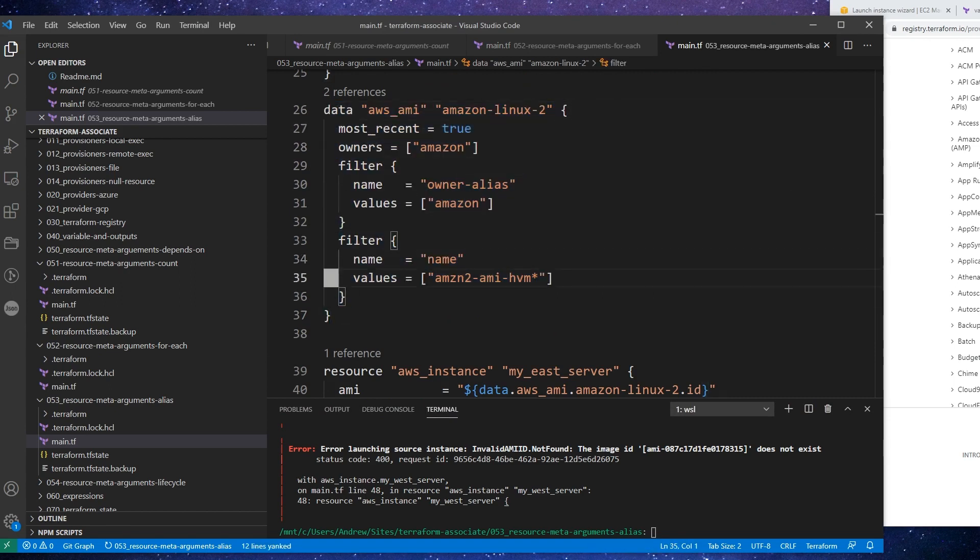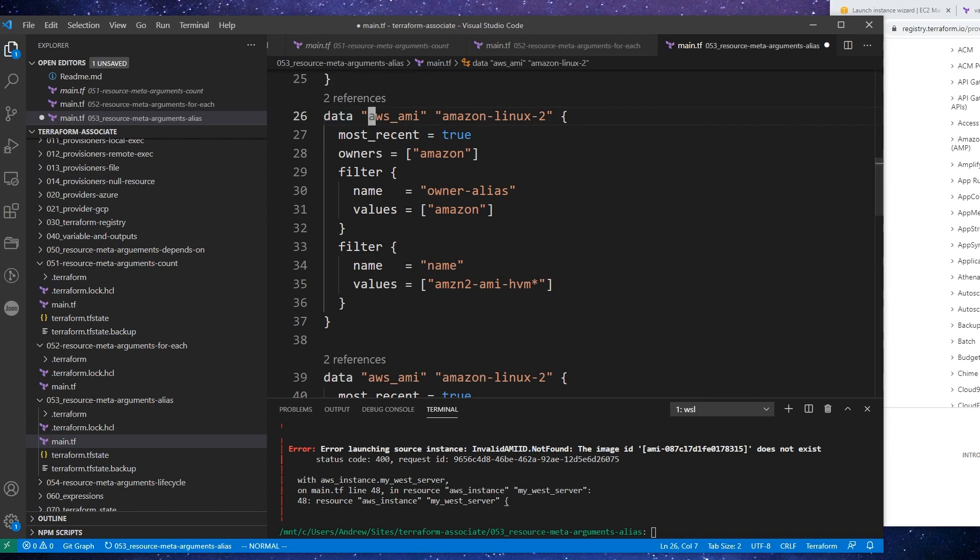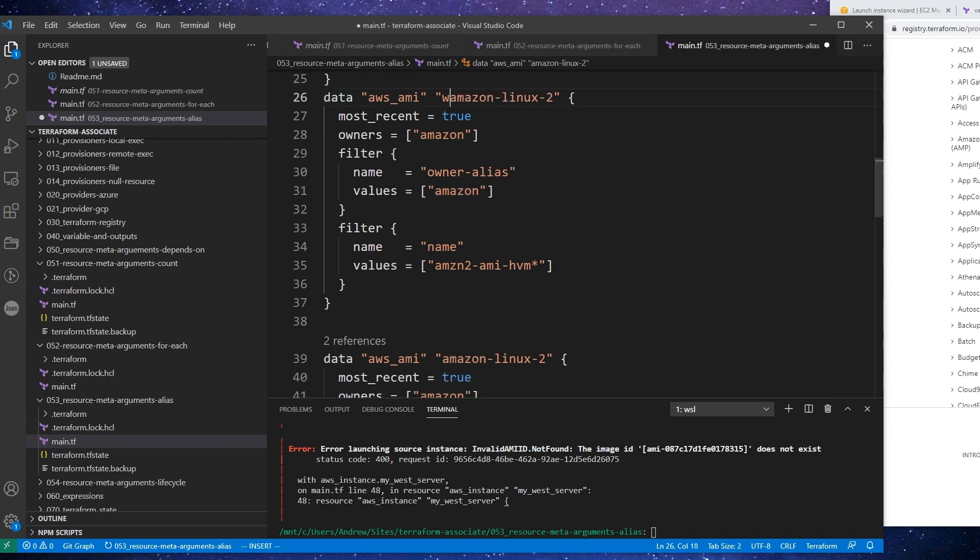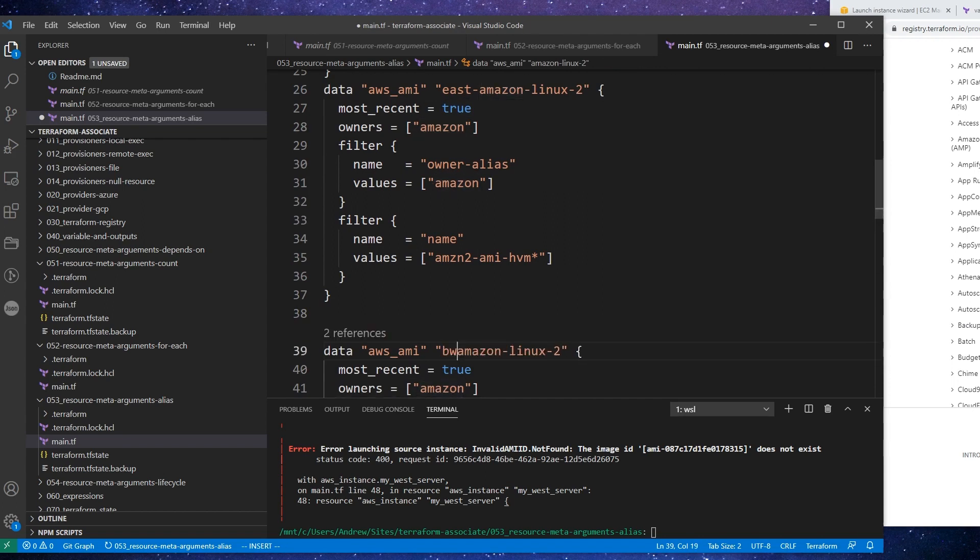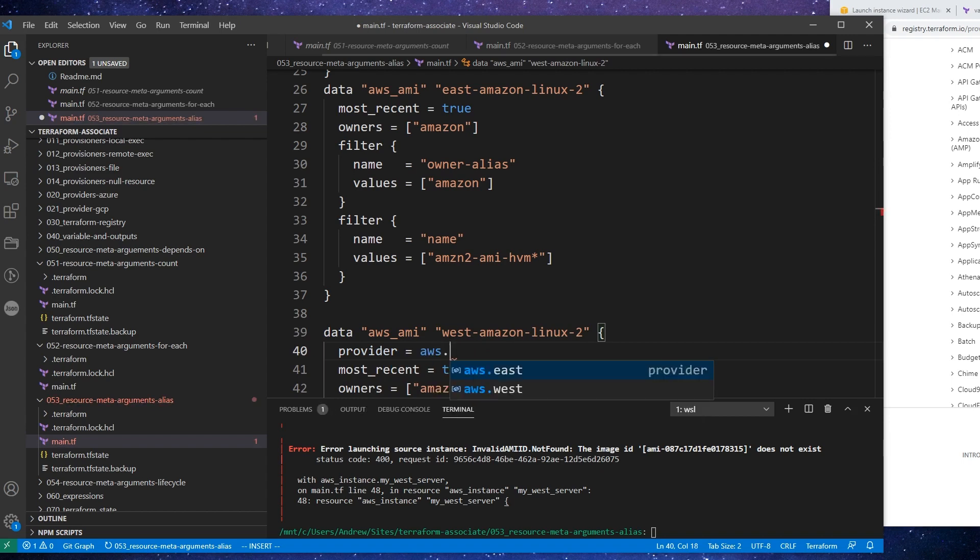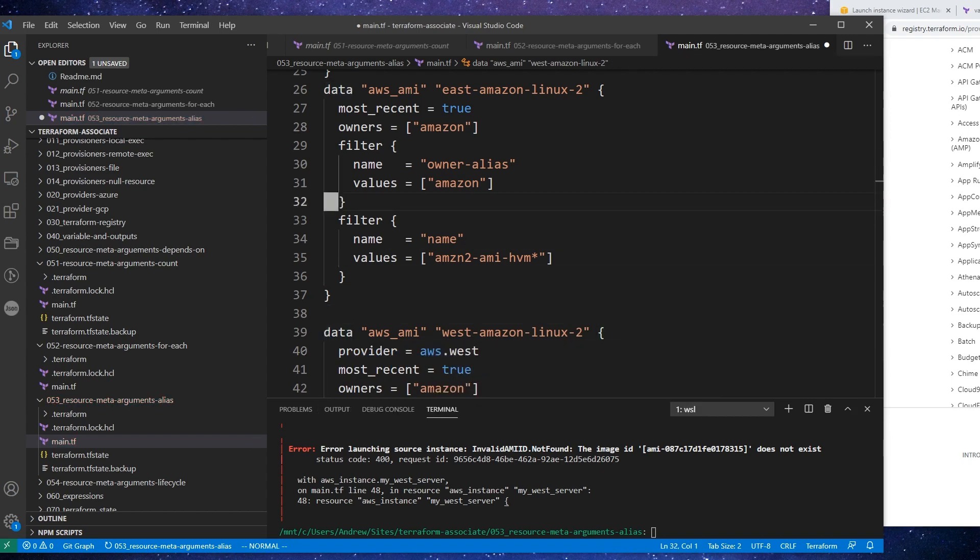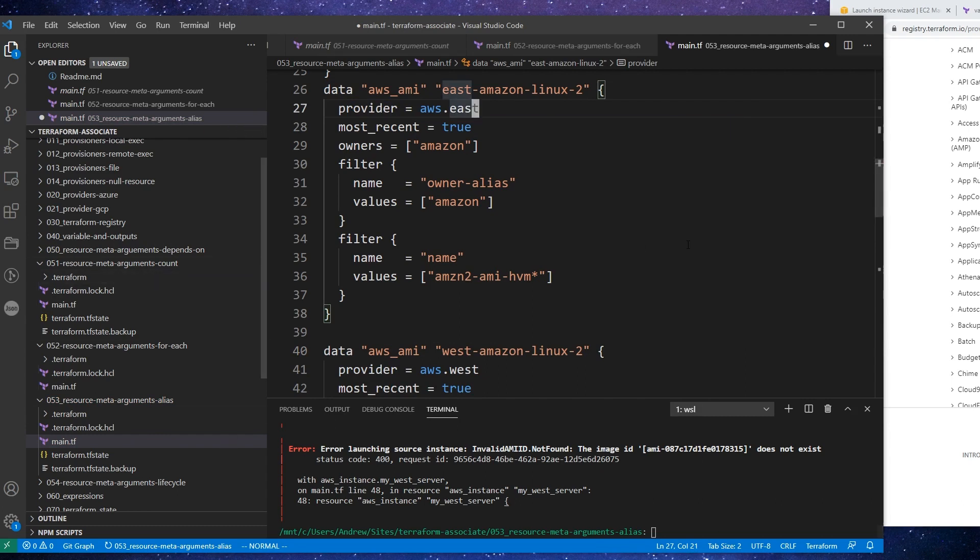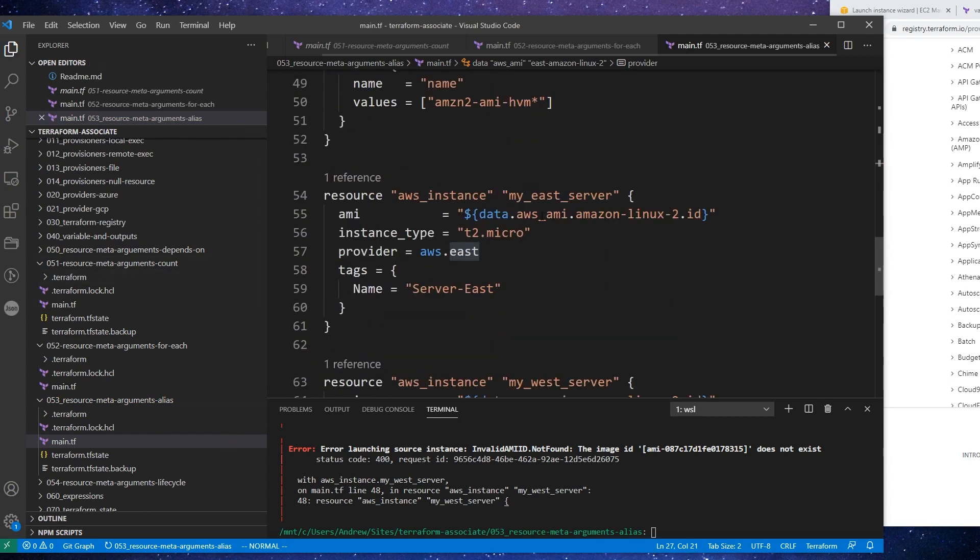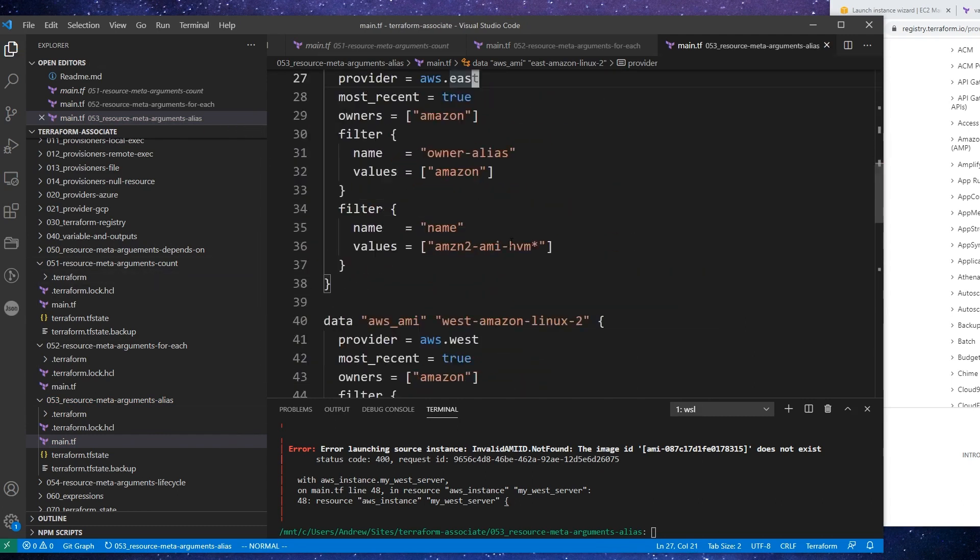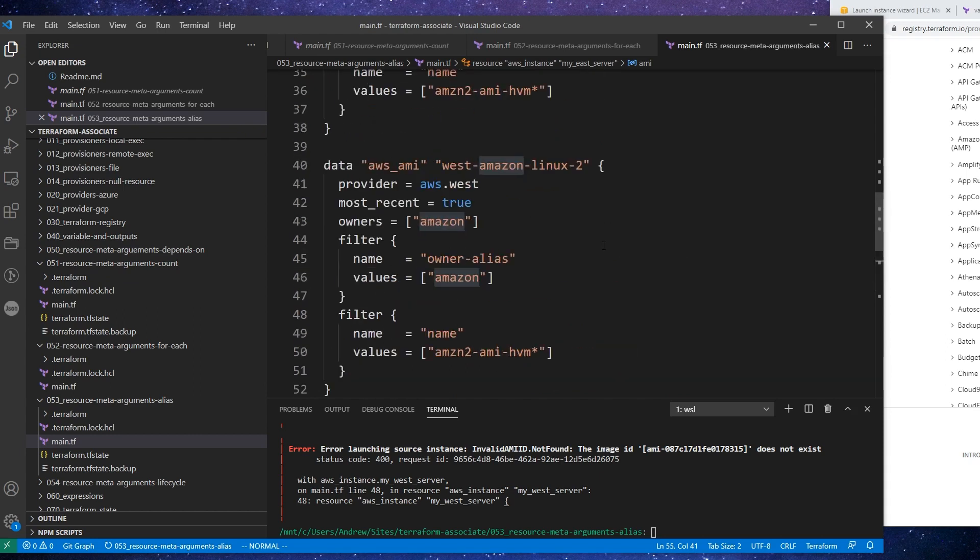Alright, so that was kind of an interesting investigation, something we can try to remember for later. So this would be east and this would be west. And so I'll just have to specify the provider here. And we'll just say AWS West. And for this one, we'll say AWS East.